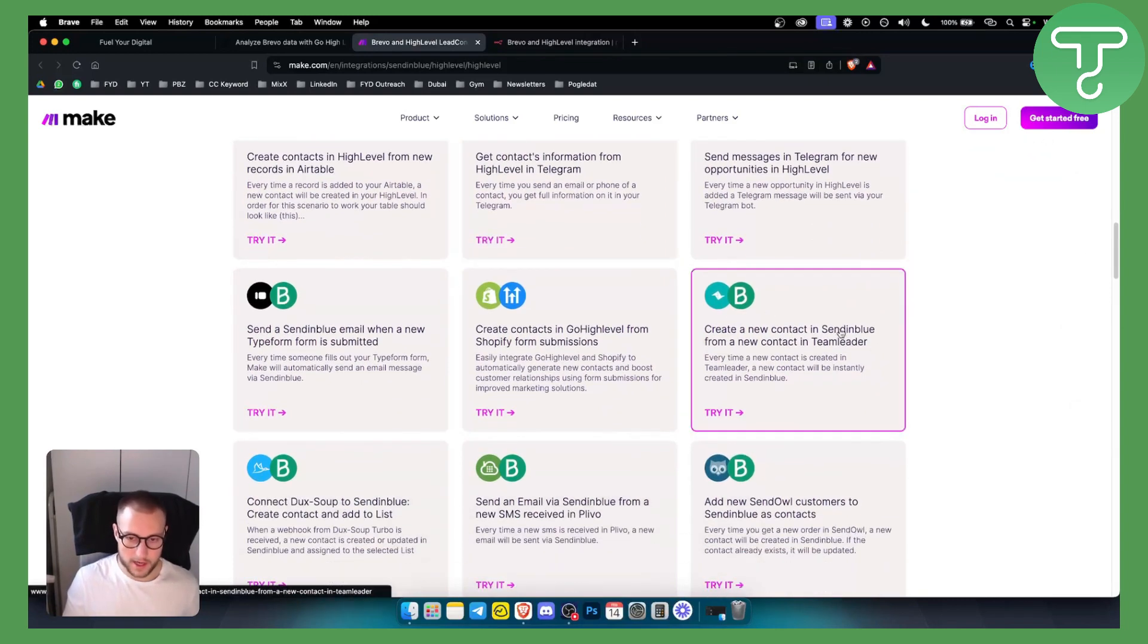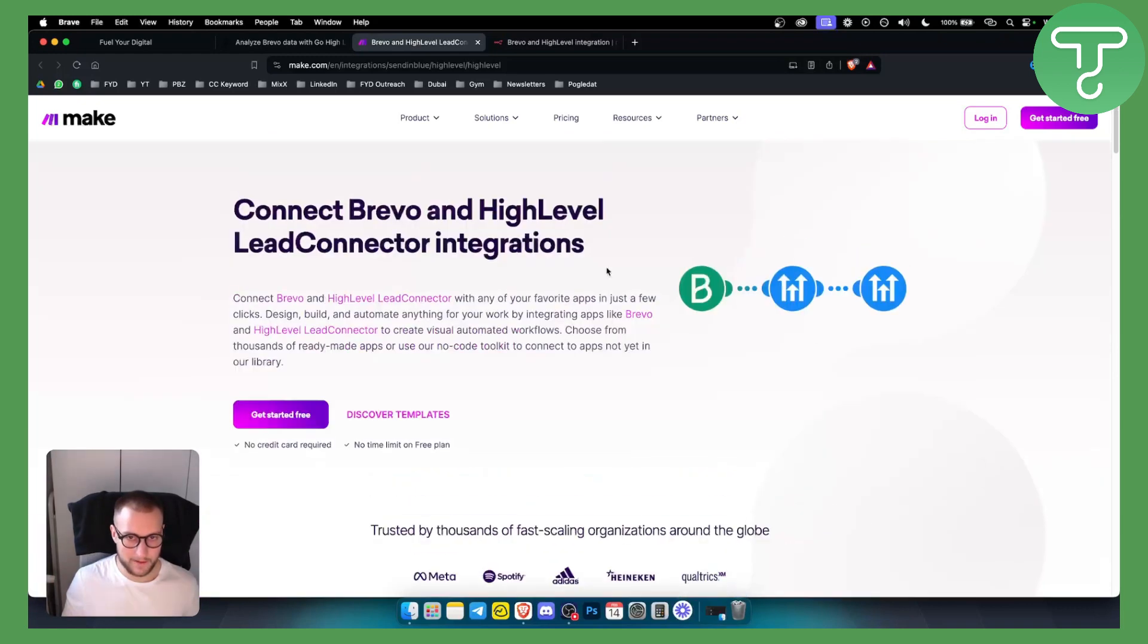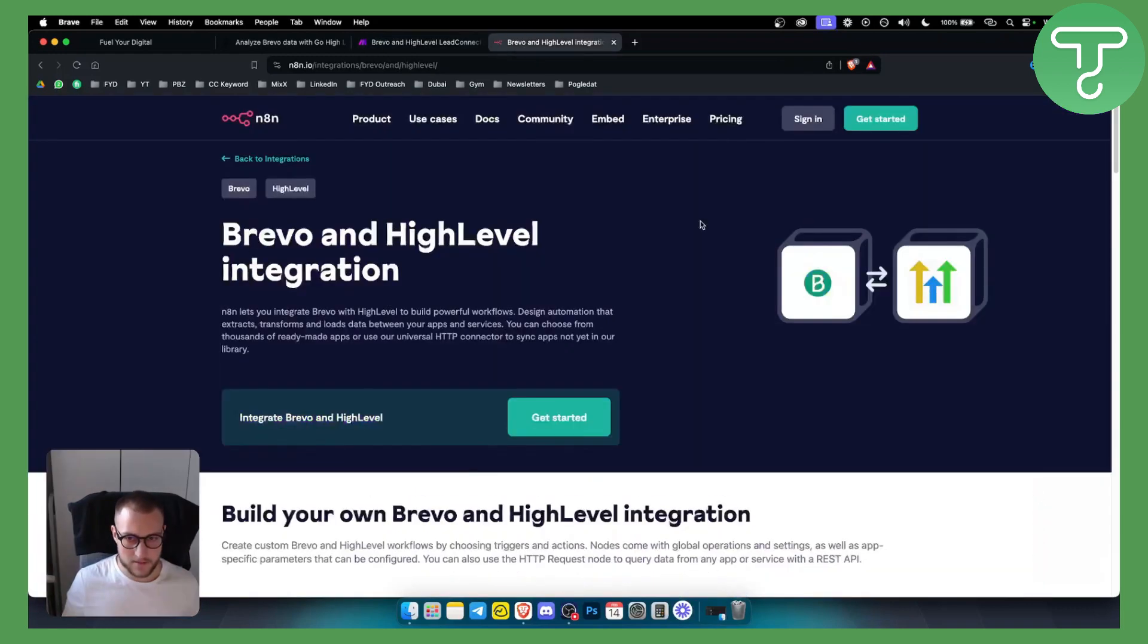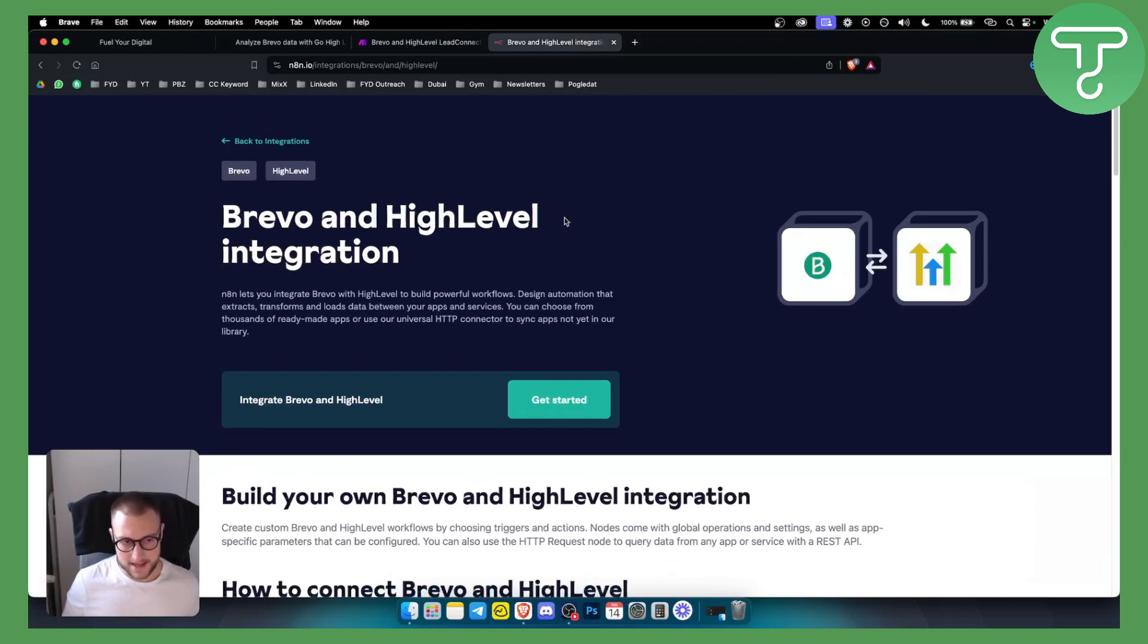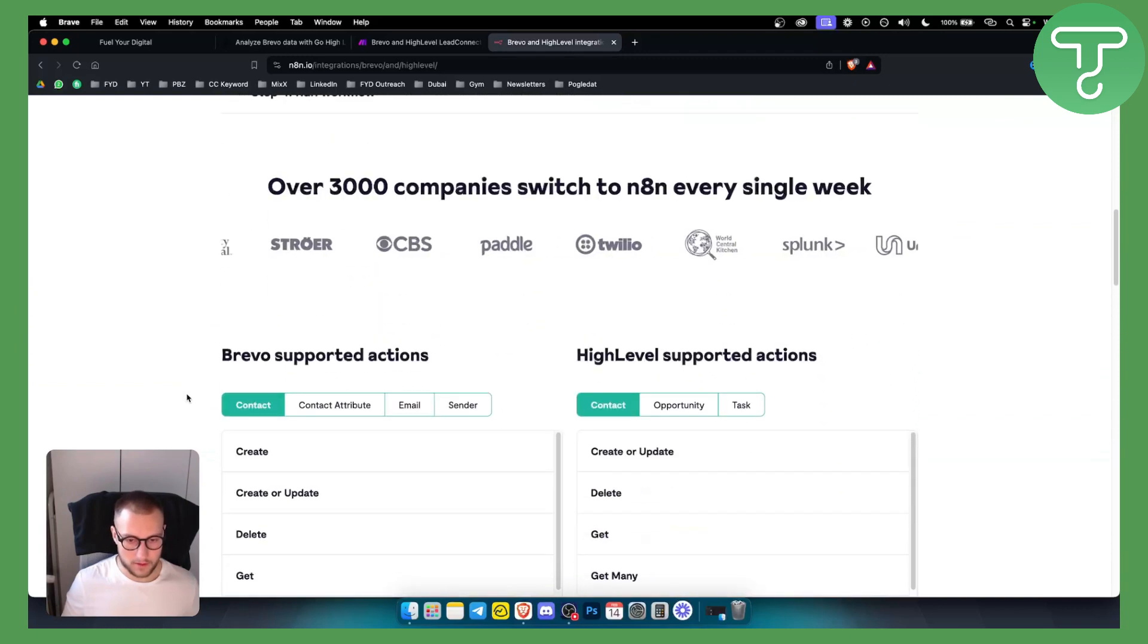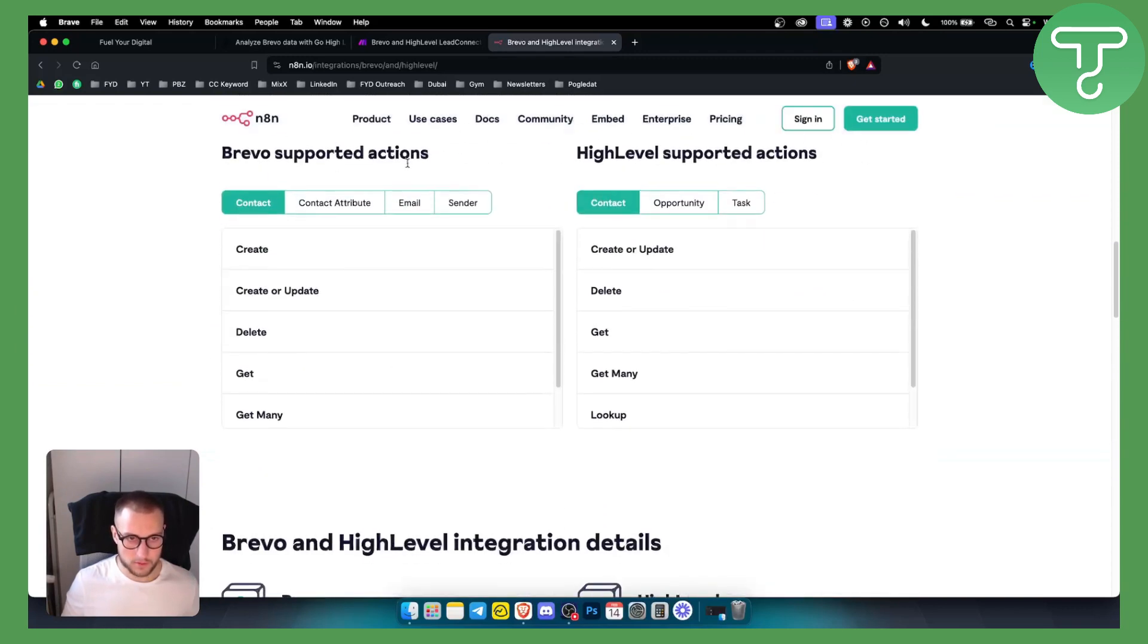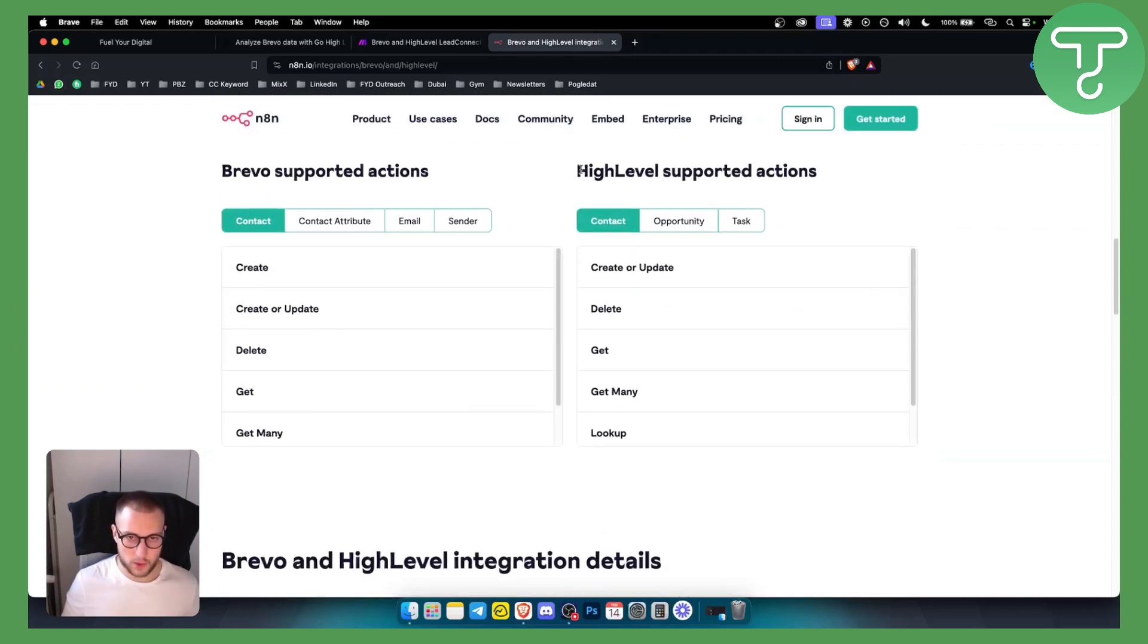Now another one, or last one which is my favorite one, is N8N. N8N is great because you can integrate Brevo and HighLevel directly. So as you can see, if you scroll down here you can see what are Brevo supported actions and what are HighLevel supported actions.